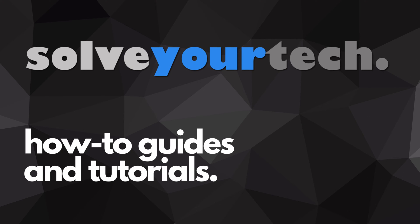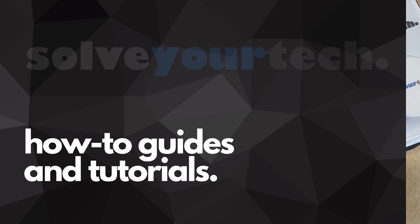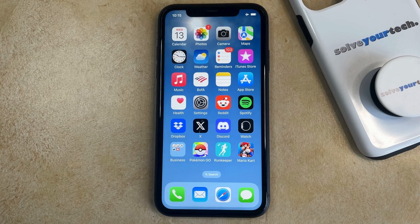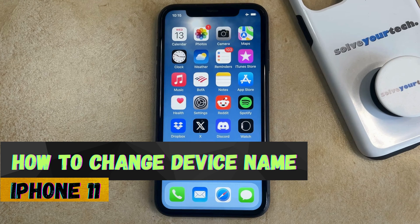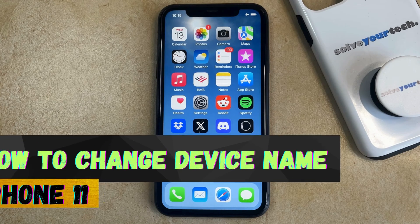SolveYourTech.com, your source for how-to guides and tutorials. Welcome to our video about how to change the device name on an iPhone 11. If this guide helps you out, then please consider subscribing and liking this video.